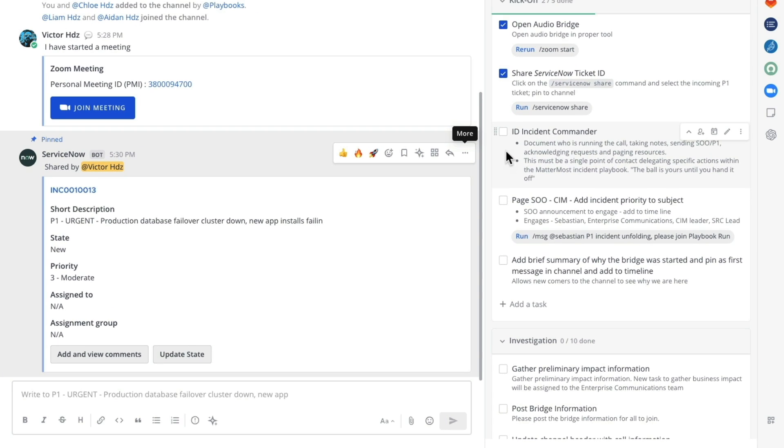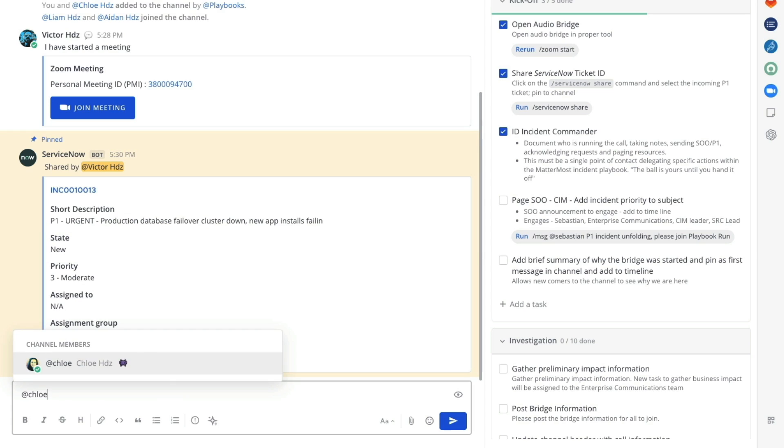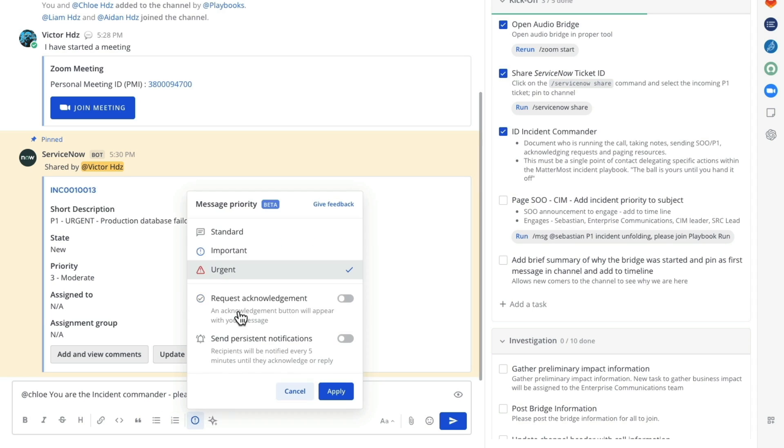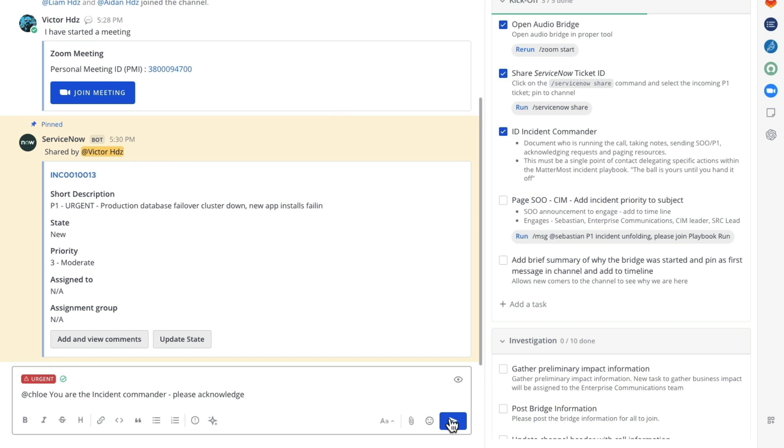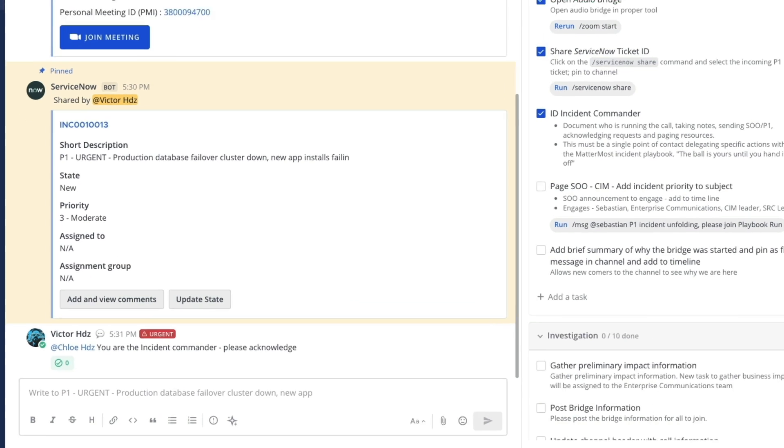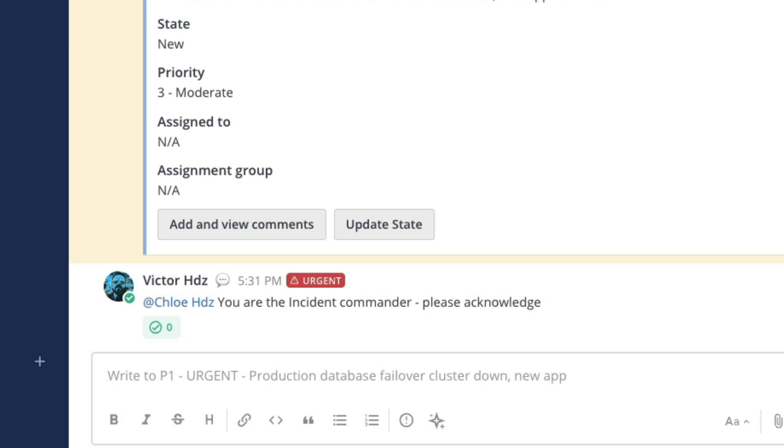Our next task is to identify the incident commander. We do this simply by typing a message into the channel tagging the nominated individual. Note that we can flag this message as being both urgent and requiring acknowledgement. Once it's been acknowledged by the incident commander we see the counter increment against the acknowledgement icon.